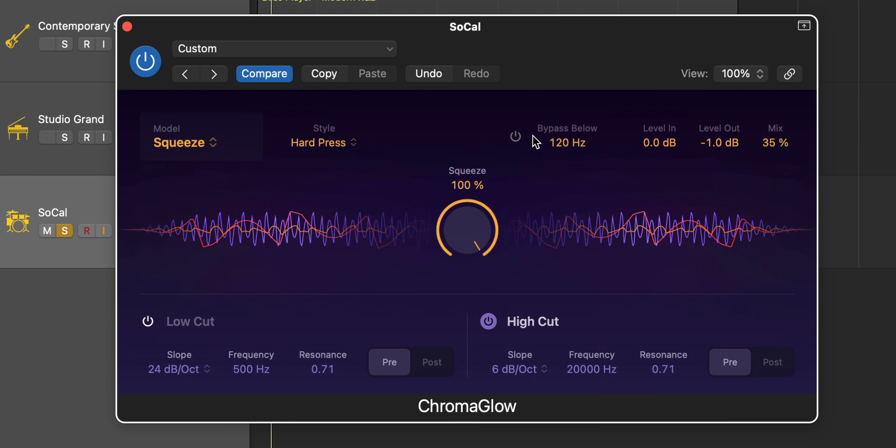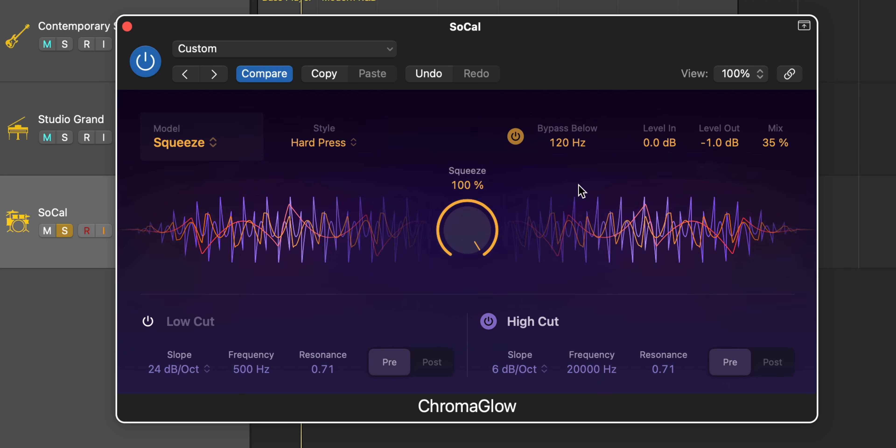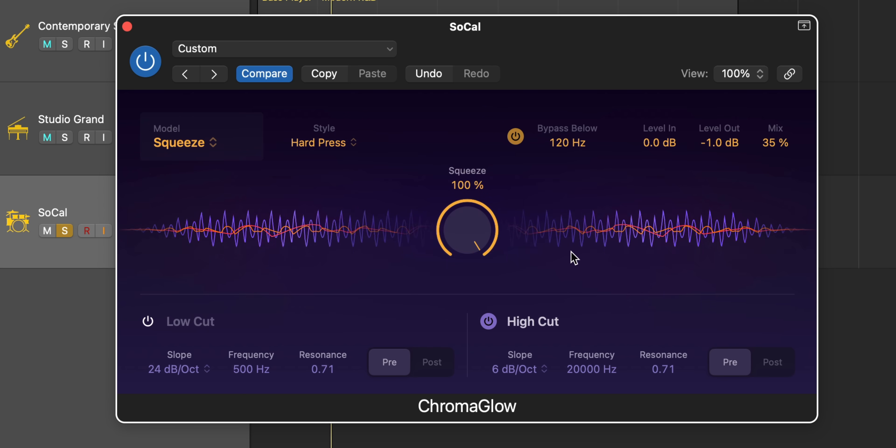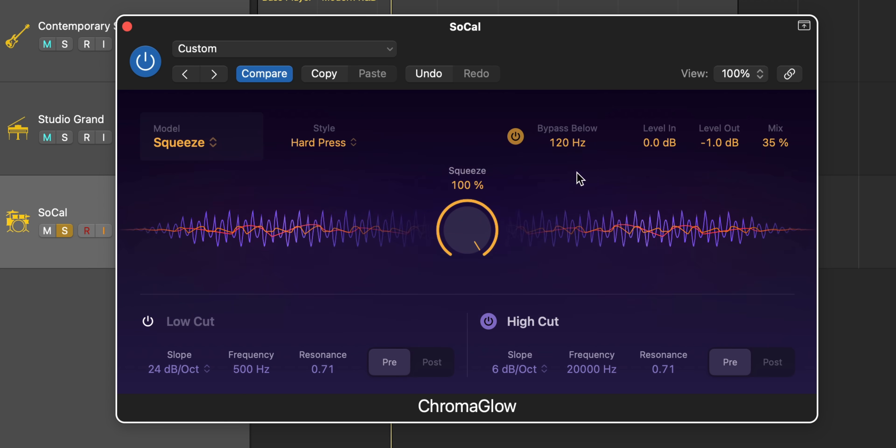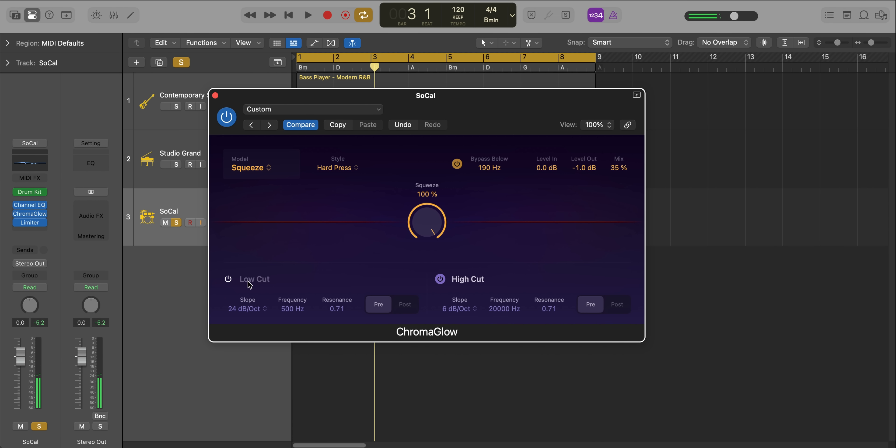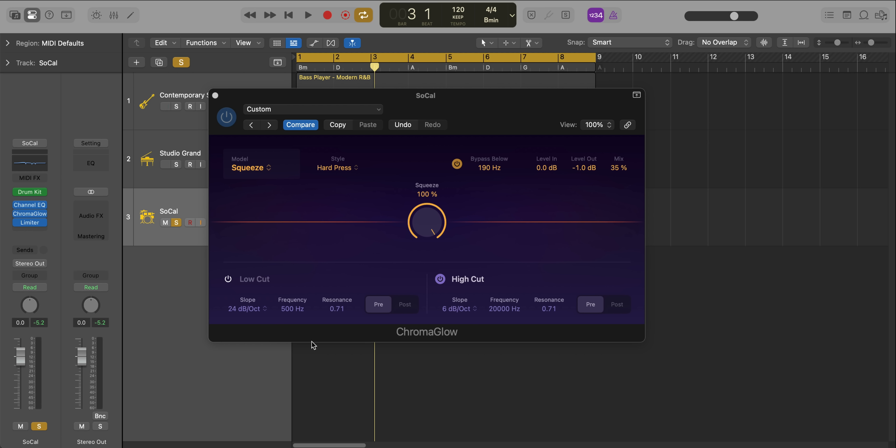You can bypass anything below a certain frequency. So if you don't want that kick to really muddy up or distort the sound, you can just take that kick out. You also have filter controls and EQ controls for your low cut and your high cut for pre and post as well. I haven't been this excited about a plugin for a minute. Chromaglow is that plugin.